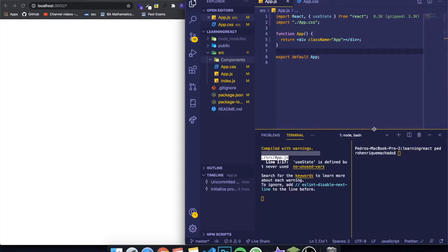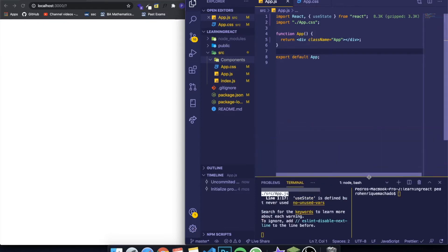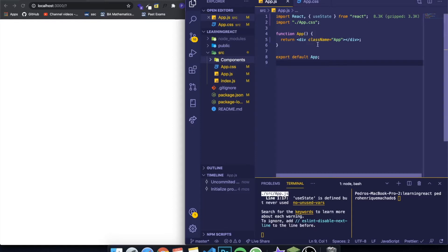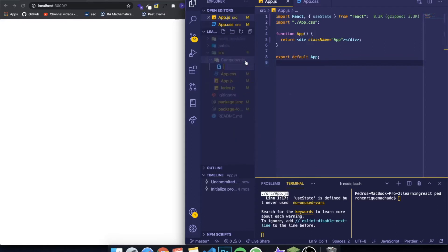When you finish installing it, you just go and create a folder called components. I already have mine right here. In our case I want to show you by creating a button, so let's create a file and say buttons.js.